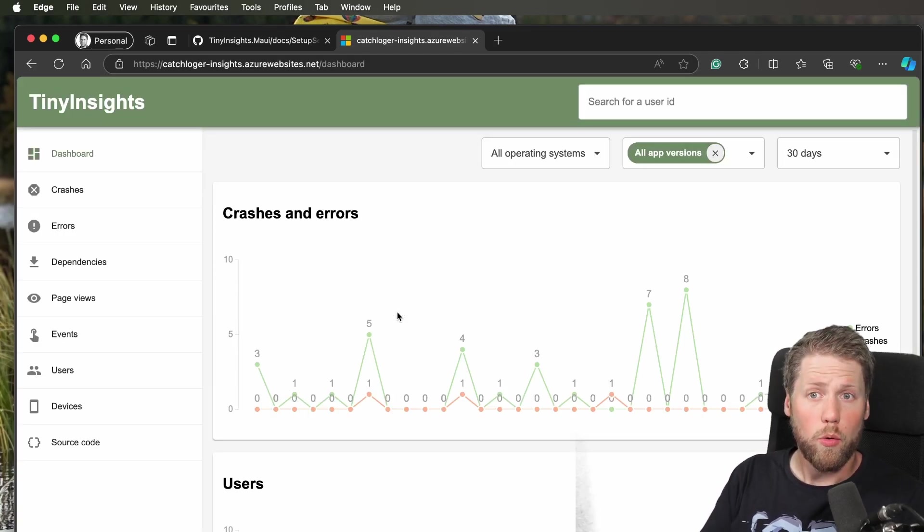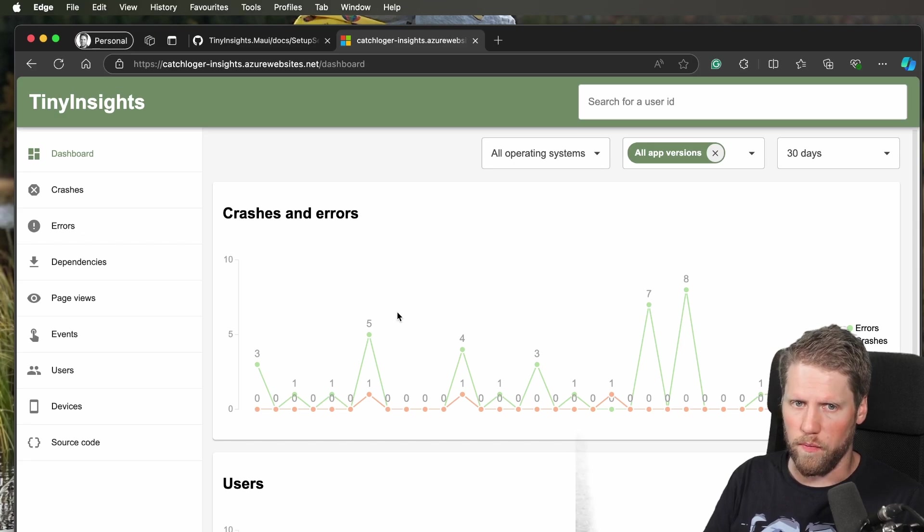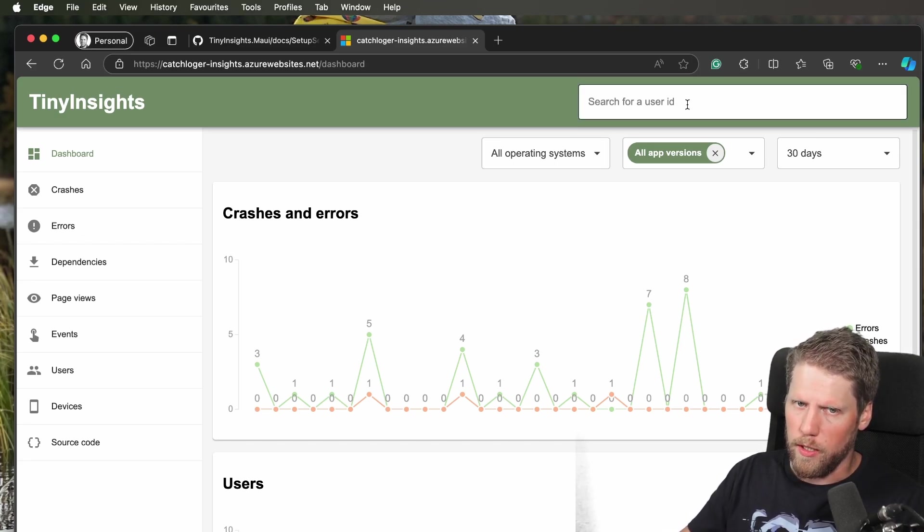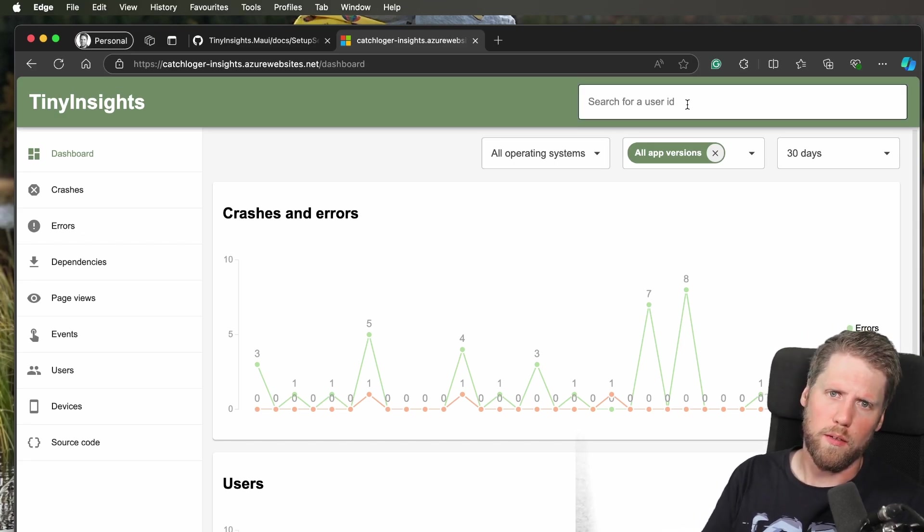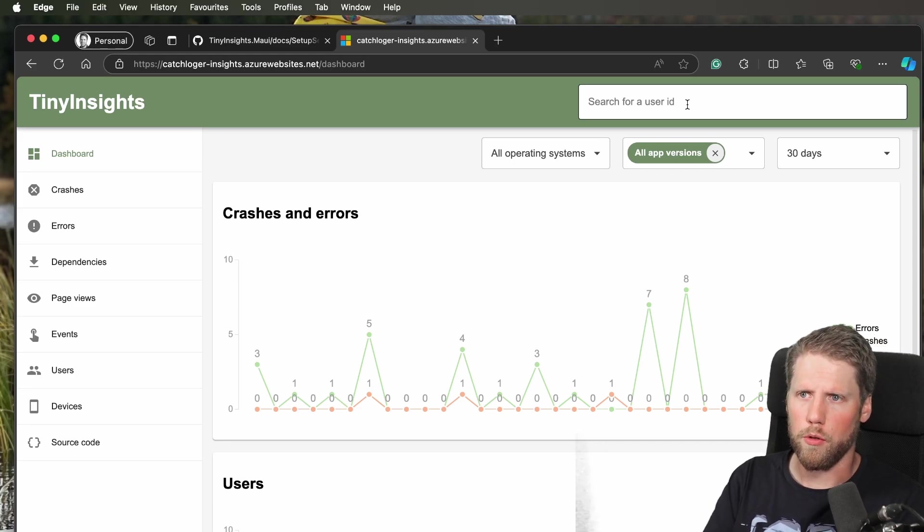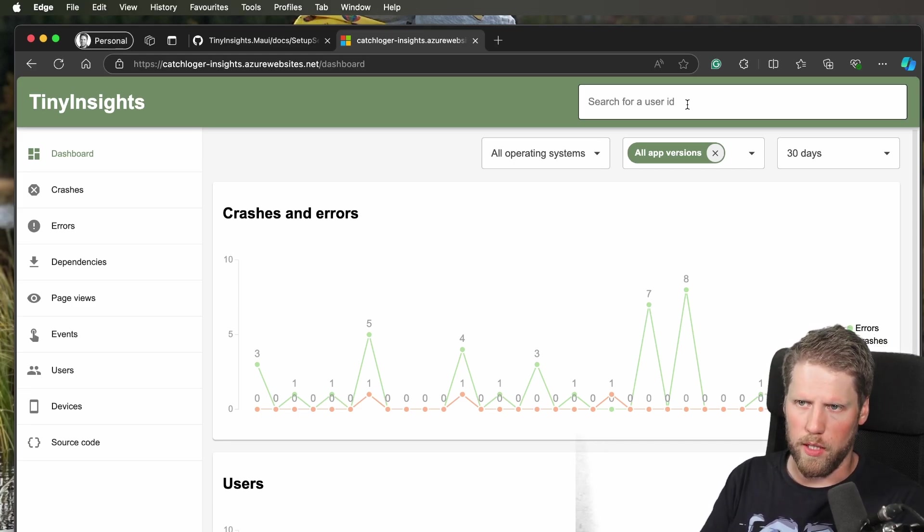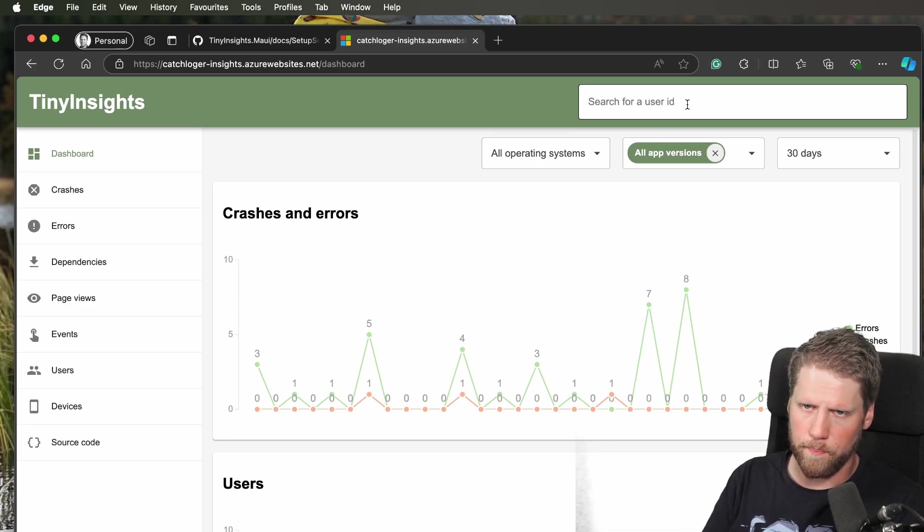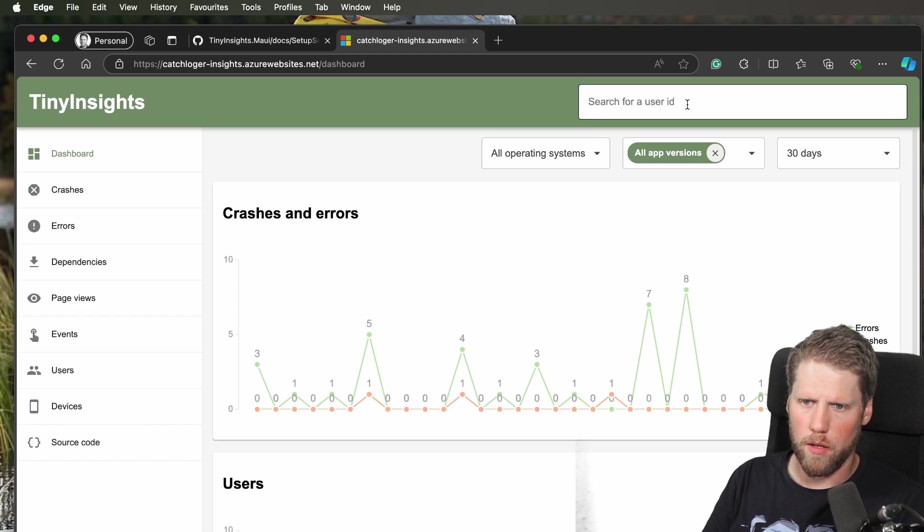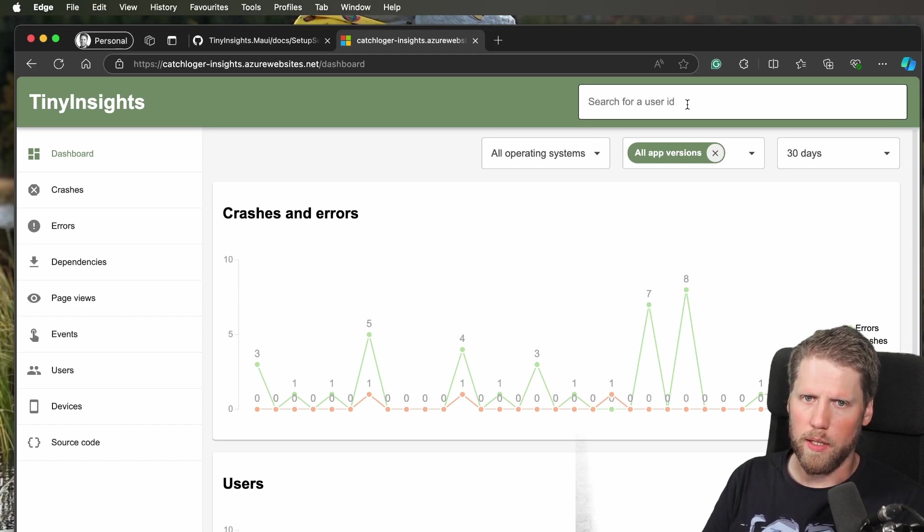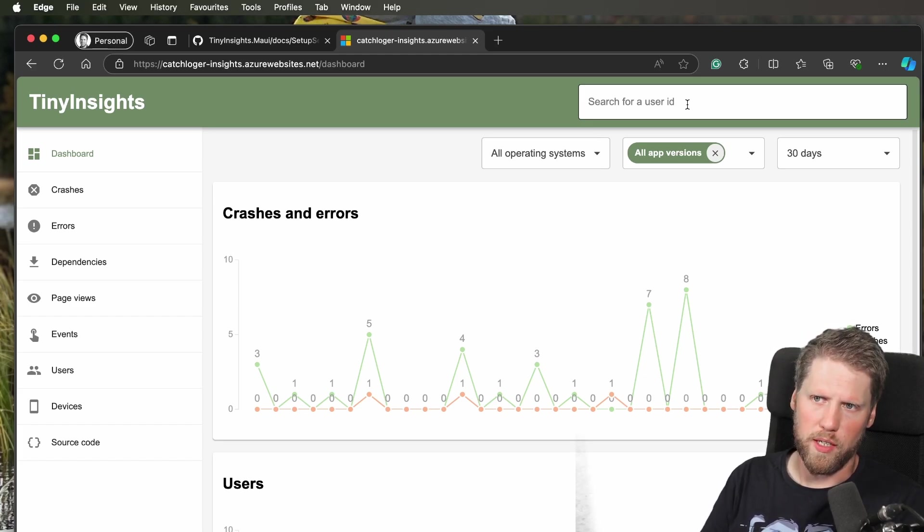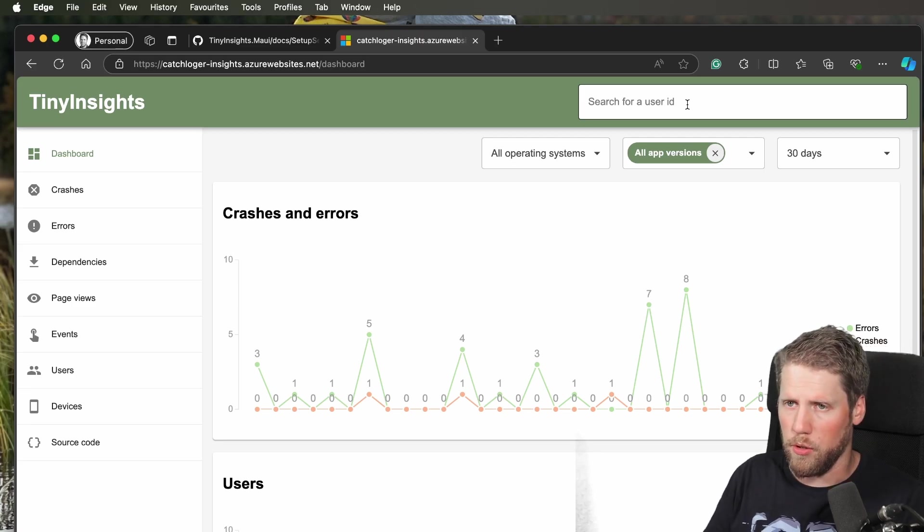I also worked with the site a bit since the last video. I made it possible to search for a user ID, a user ID that will be generated by the library, or you can set your own. For example, if you have a user ID in your system and you want to use that. But remember to keep personal data away from the library if you can. Preferably you have a user ID instead of a username, but that is up to you.